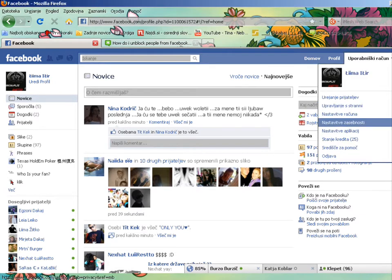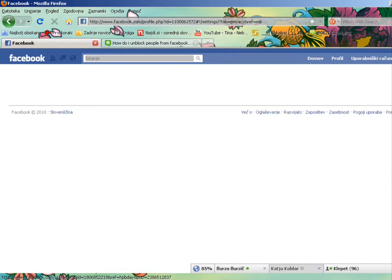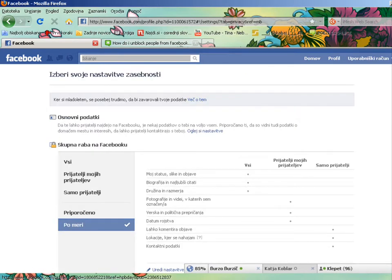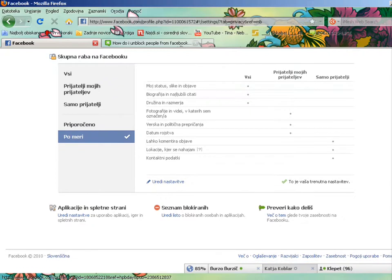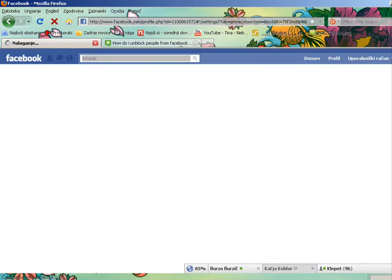And then you click the privacy. Let's see. And just go down and press this.